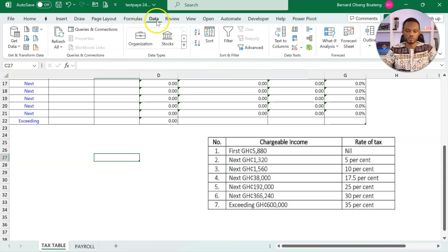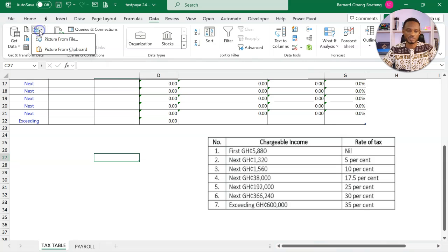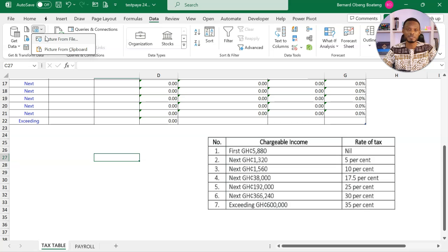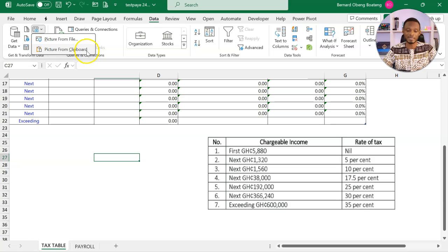If I come to data in the far left, if you're using a more recent version, Microsoft 365, you see you have the option now to capture data from an image or a picture. If the picture is stored locally, you can use picture from file. But in my case, I did a control C, so it's stored in my clipboard.